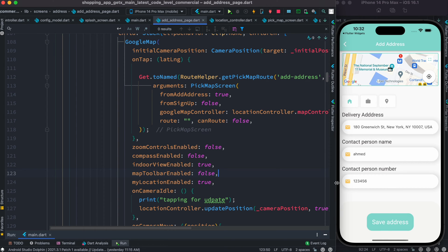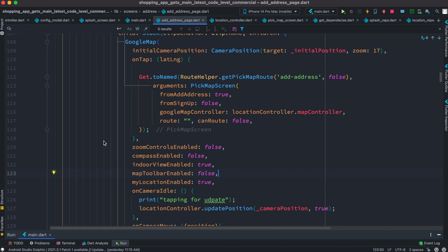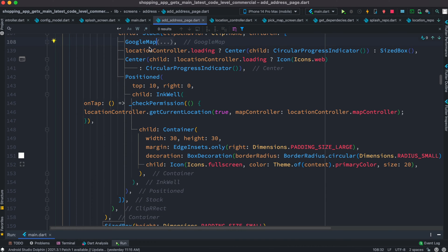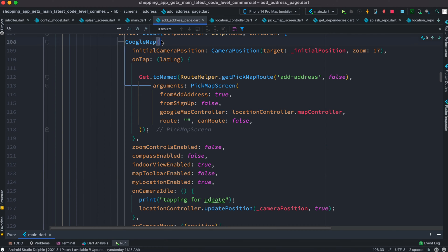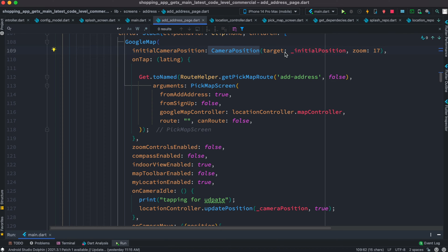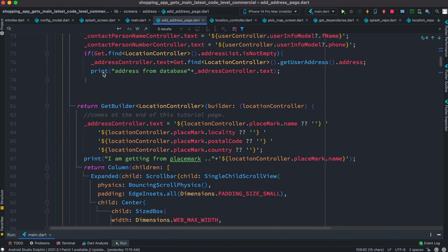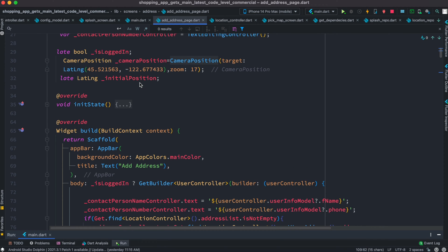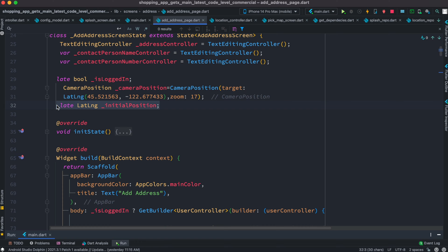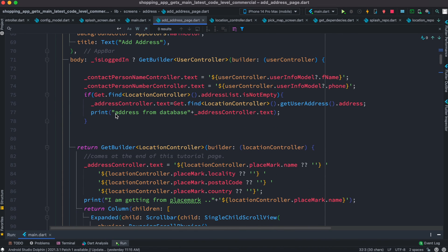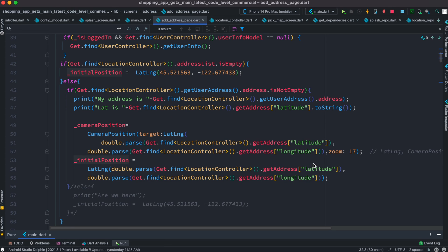Here is the GoogleMap class where we call its constructor. It has different properties; one of the most important is initialCameraPosition, which takes a CameraPosition object with a target property. For me, I have initialized the initial position at the top — it may look complex but you can skip some parts. I have a variable called initialPosition of type LatLng.